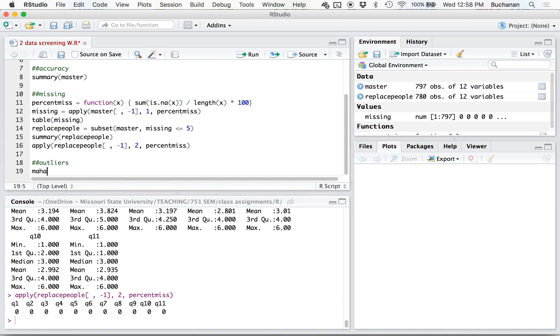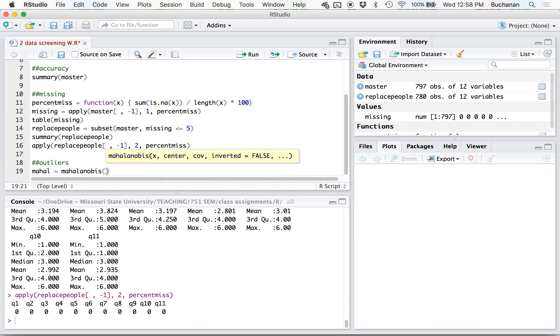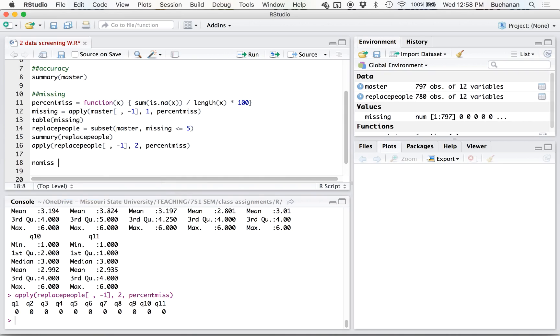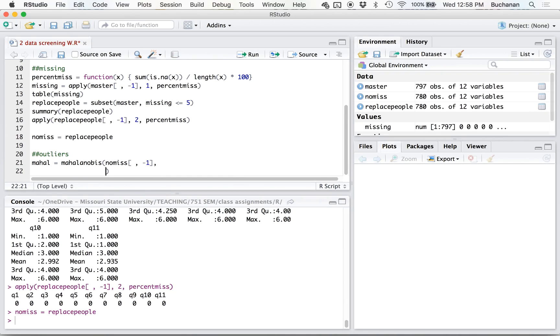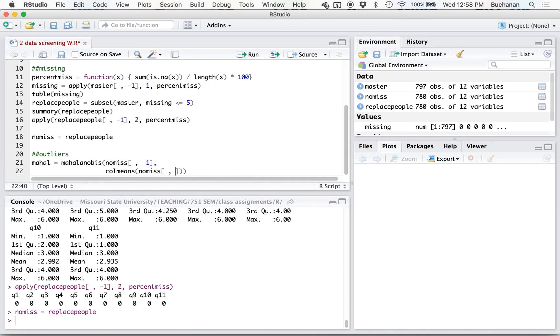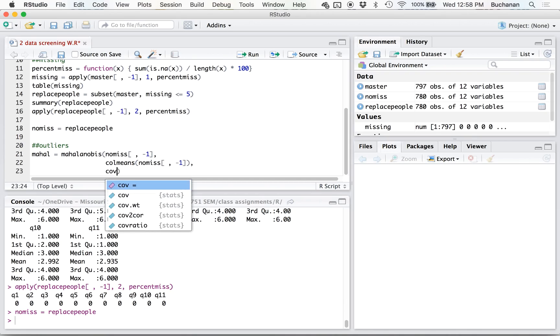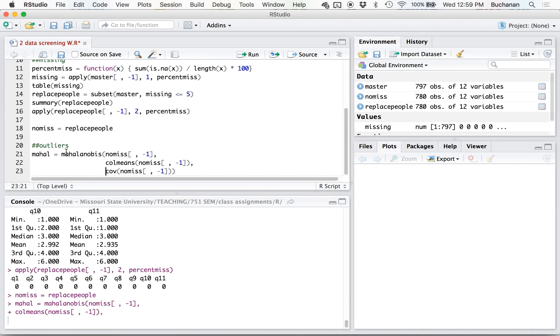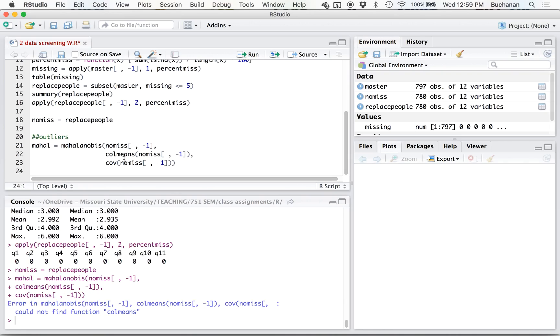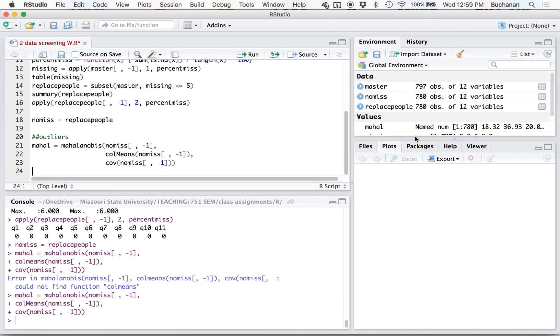So let's do outliers here. We're going to calculate Mahalanobis, and we're going to use the Mahalanobis function. So first thing you do is you put in the data set name, which we're calling replace people, or I could make this probably a little easier on myself, call this no miss for no missing. So we're going to do no miss, but be sure you take out that participant number. The next thing we're going to do is call means and covariance. So now what I have is a Mahalanobis distance for every participant.